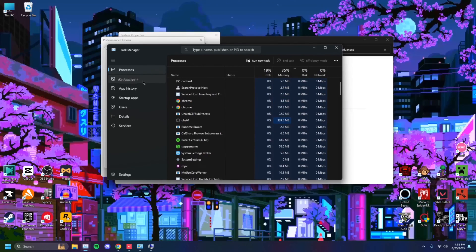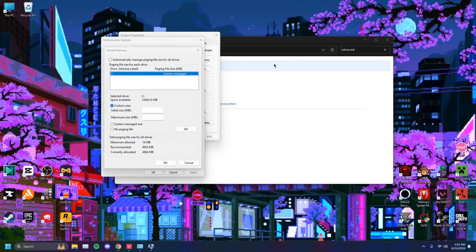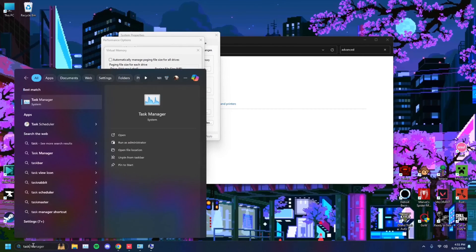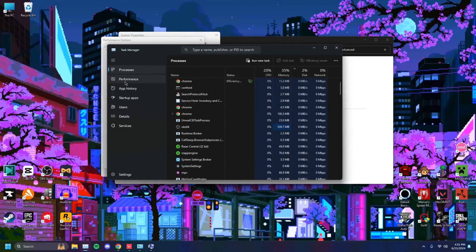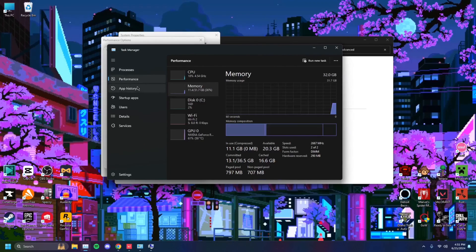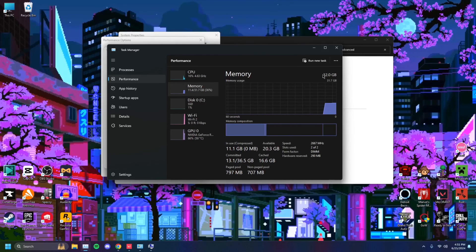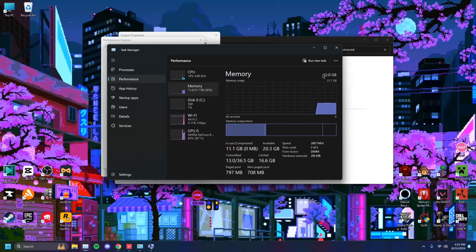If you open up your window search, type in task, open task manager. Go to your performance and you'll see under memory, I have 32 gigs of RAM. So we're going to be going off of that. If you have 16, I'll give you a different step.